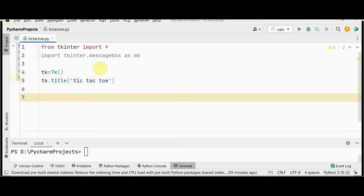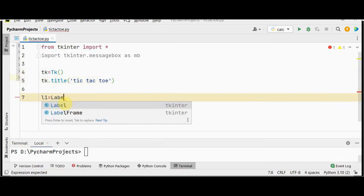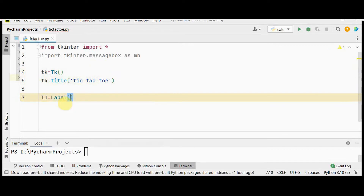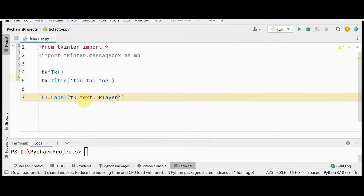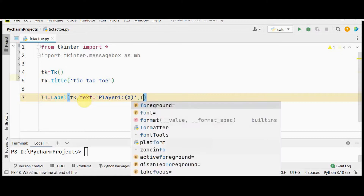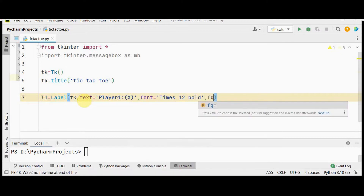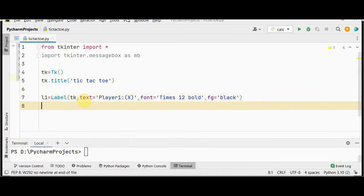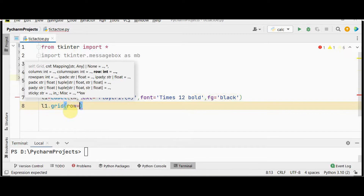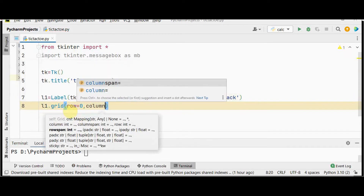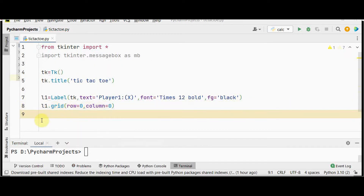Create the layout with two labels and two entry widgets. The first label l1 equals Label, with tk as the first argument, text equal to 'Player One' with the symbol X, and set the foreground color. Place it in the root window using the grid method: l1.grid with row zero and column zero.